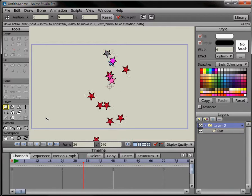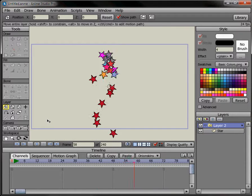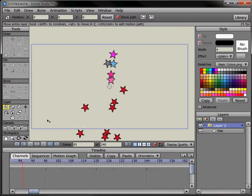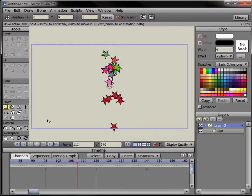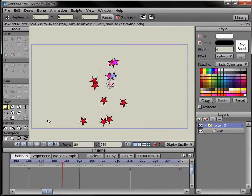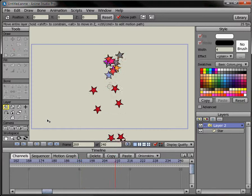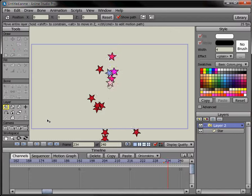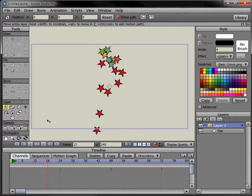So this concludes the tutorial on how you can change the colors of your shapes in the timeline. Thank you very much for watching, and see you in the next one. Bye now.